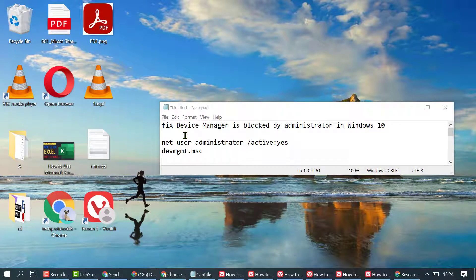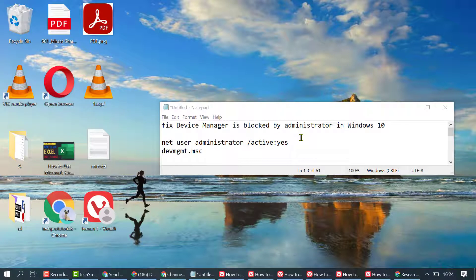In this video I'm going to show you how to fix Device Manager is blocked by administrator in Windows 10.